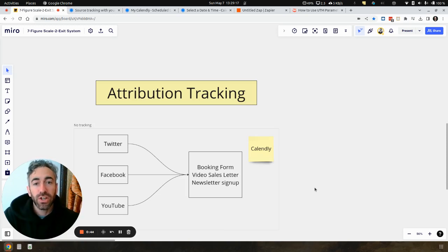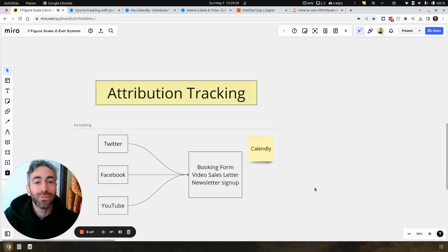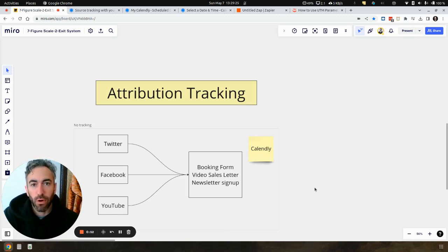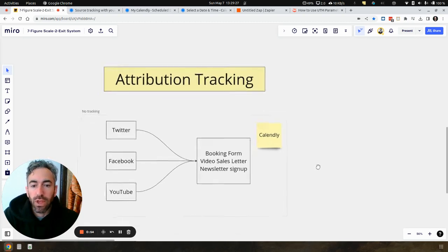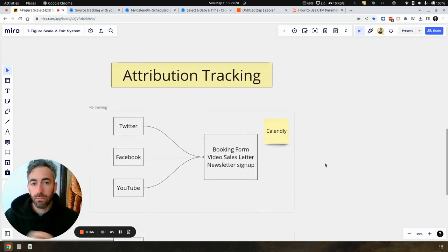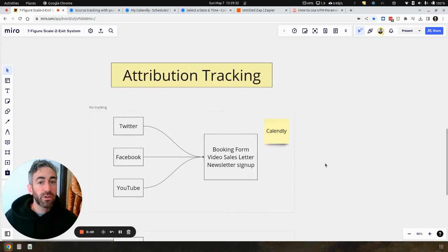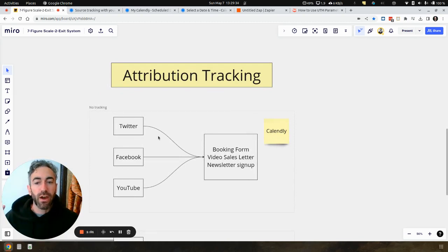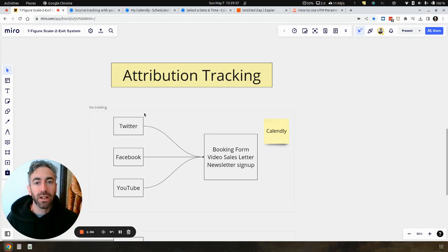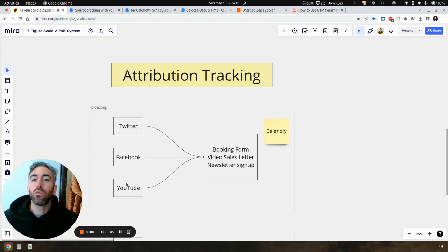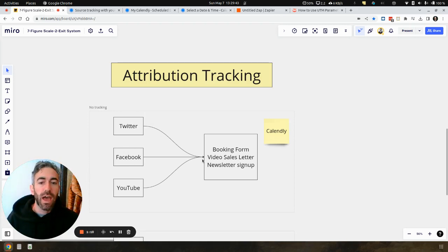So what actually is attribution tracking? In the simplest terms, you're tracking your attribution - where are people coming from? So for example, if you look here, this is the simplest flow that a lot of people have. Whether they're running paid traffic or not, they are generating traffic, whether that's paid or organically with content and posts through Twitter, Facebook, YouTube, whatever, wherever you're getting leads from.